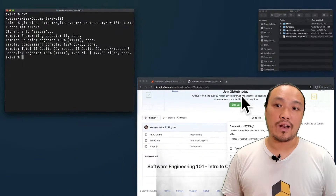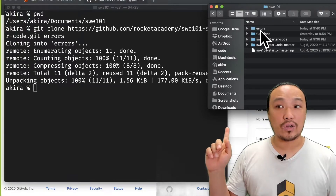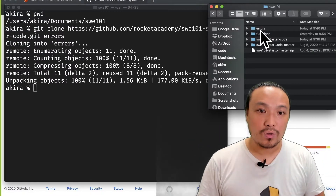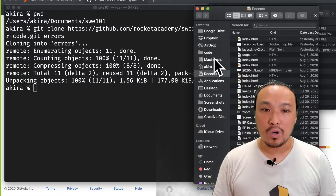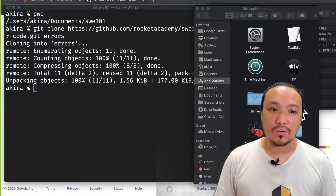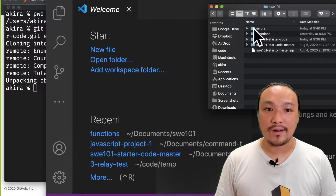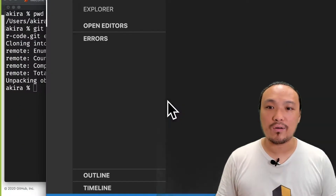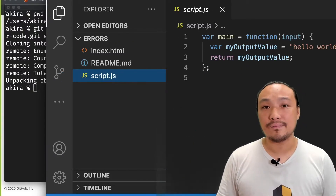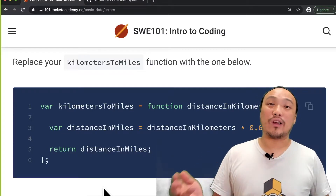Now that I've run this, I can see that I have a folder of the starter code with the correct name open here. Now I'm going to go to my Applications folder and open up VS Code. Then I'm going to drag the errors folder into the VS Code window so that I can start working on the script.js.